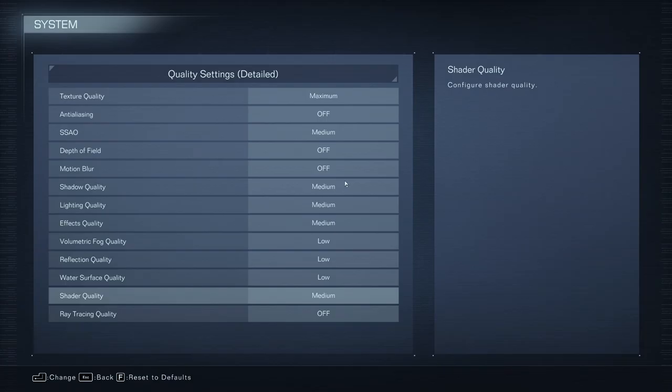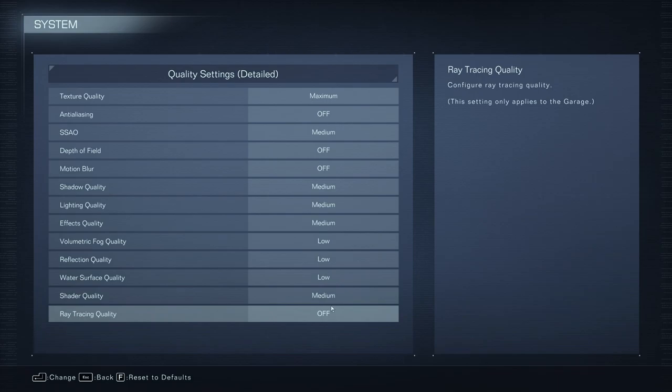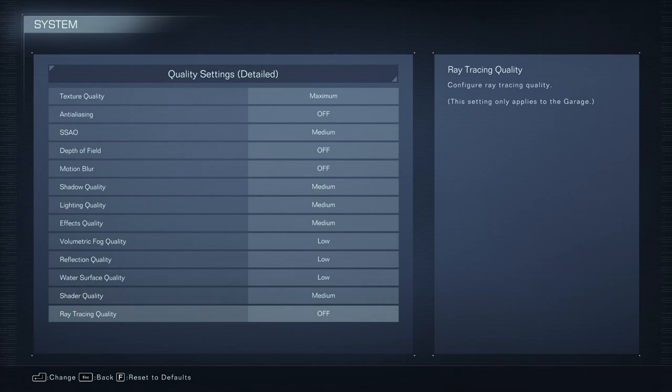And for sure, the ray tracing. I don't recommend you using it. It will tank your FPS a lot. So just put this one at off.